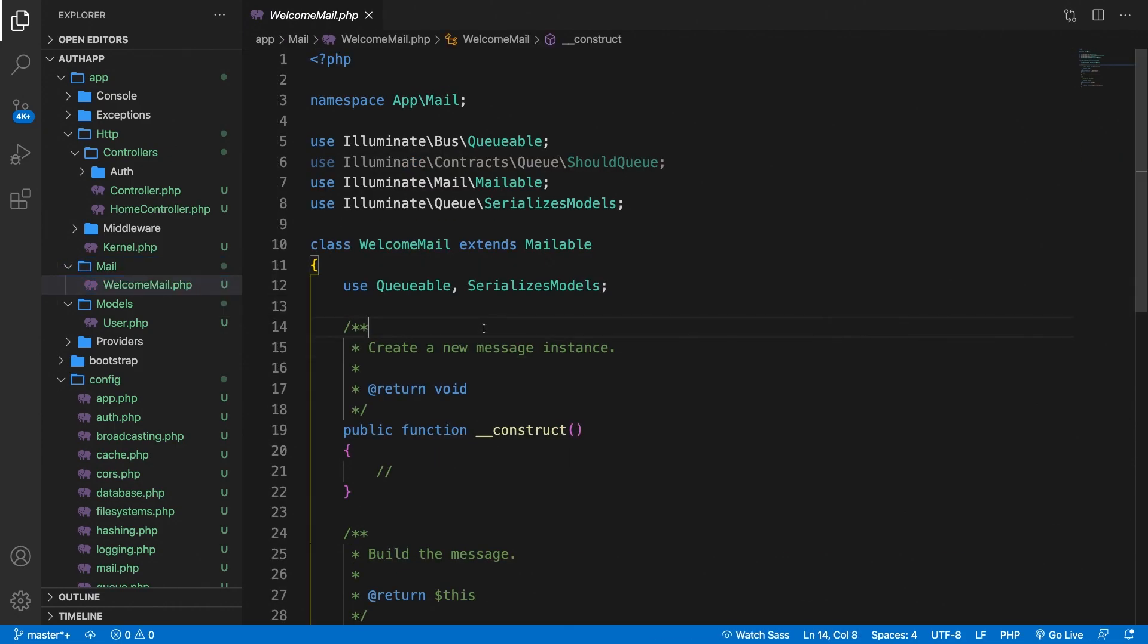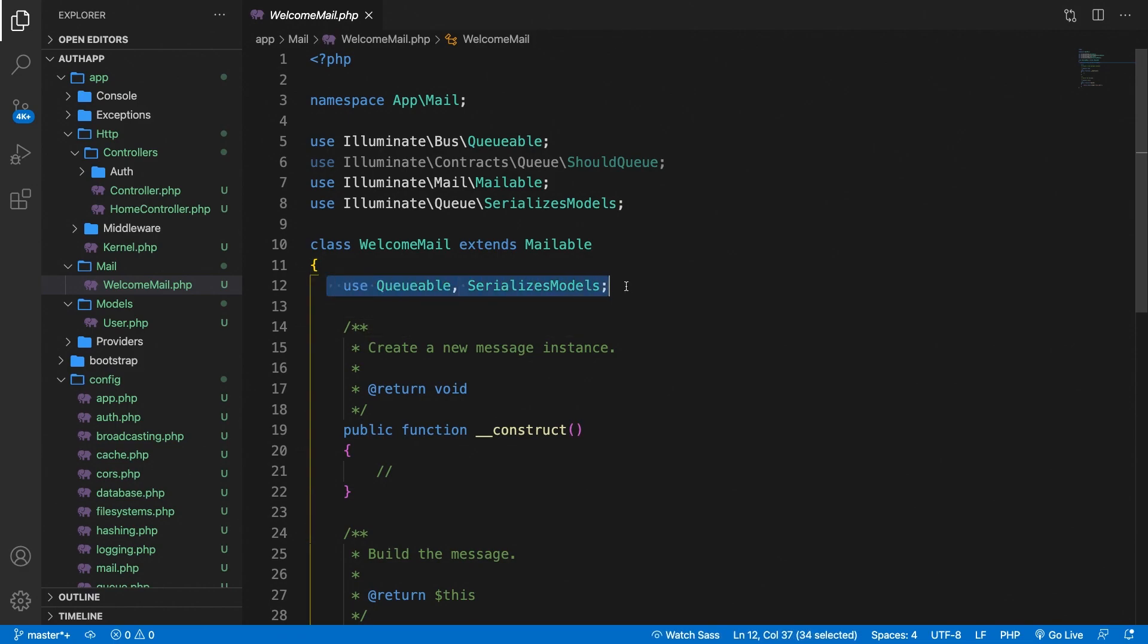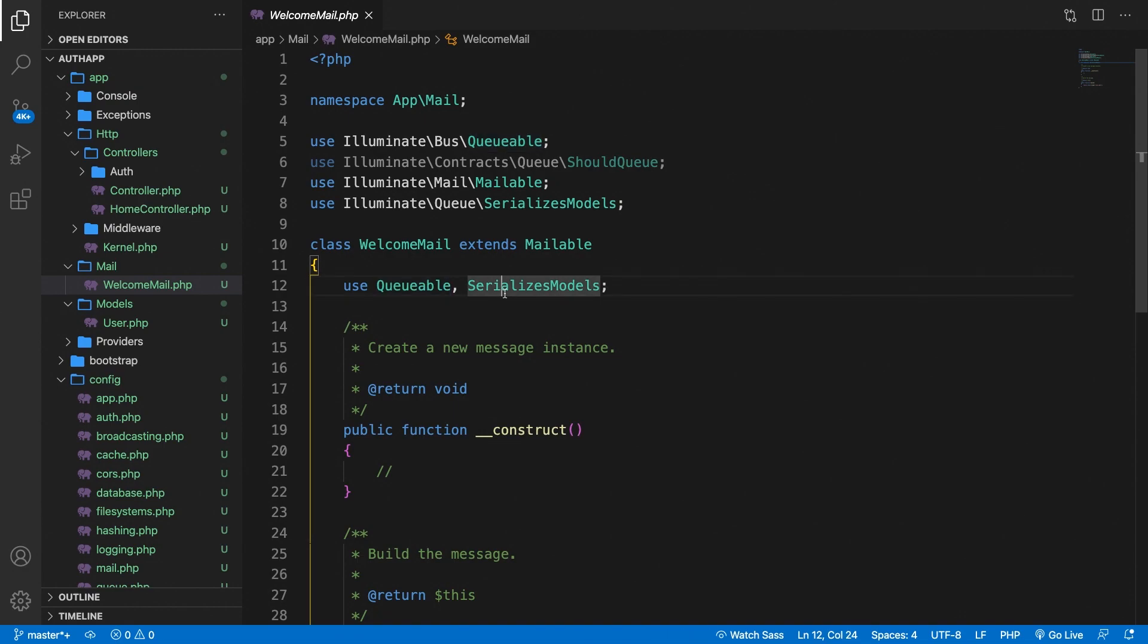If we look at the class you can probably see a class that looks familiar to you. It imports two traits. The first one is Queueable and that's used in order to queue your email. And the second one is SerializesModels. And this is used so that every Eloquent model will be serialized correctly.